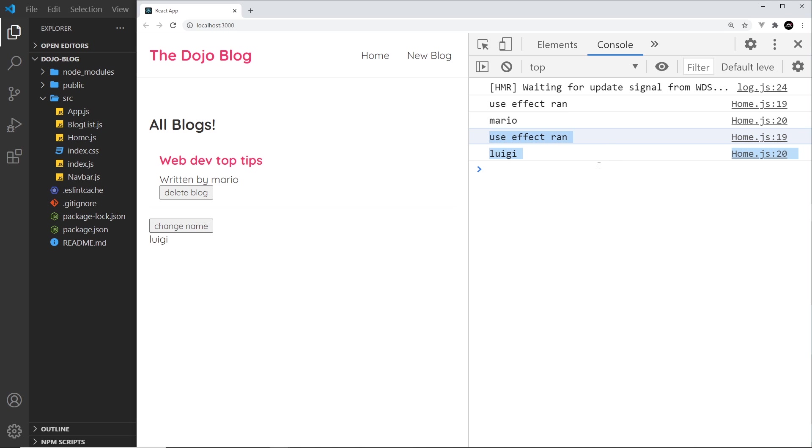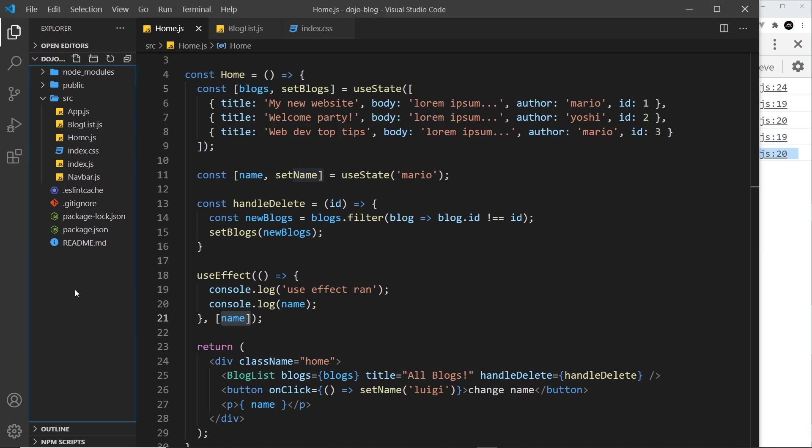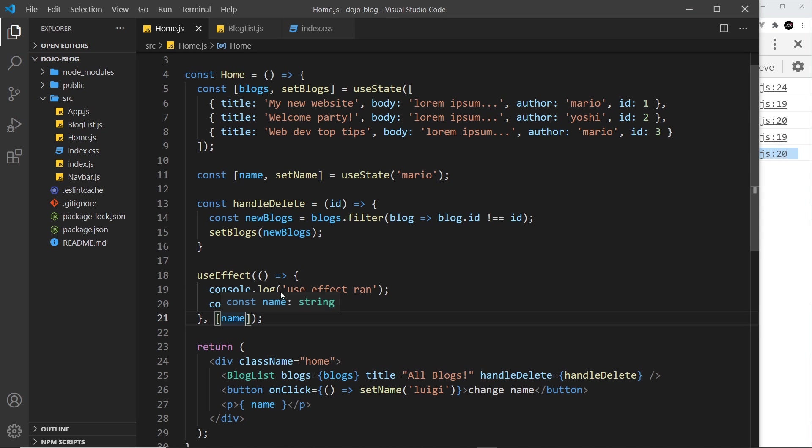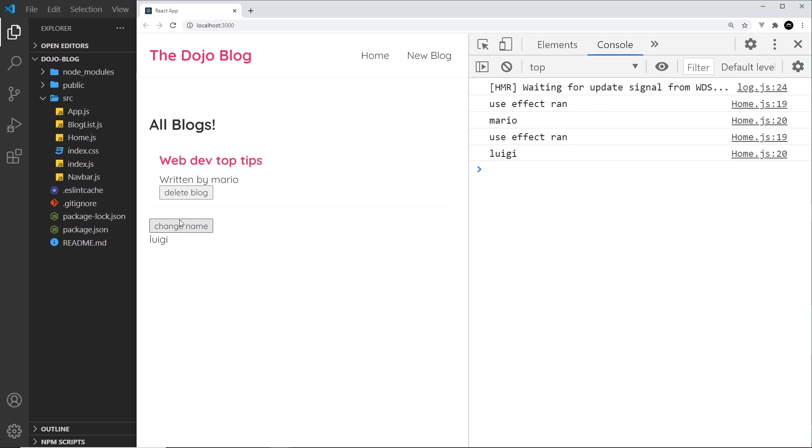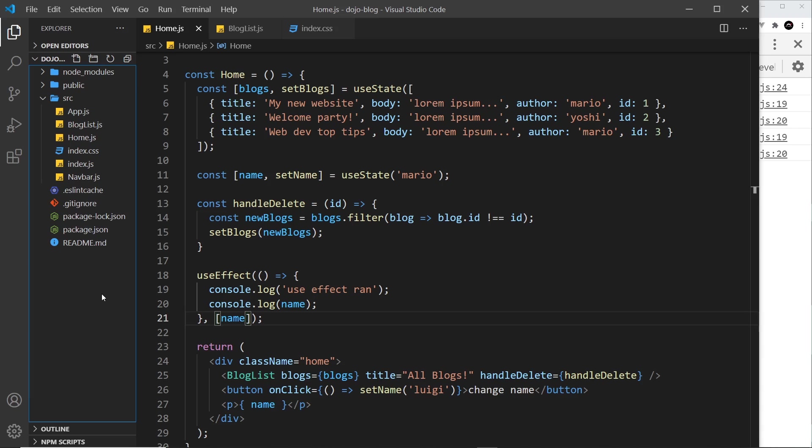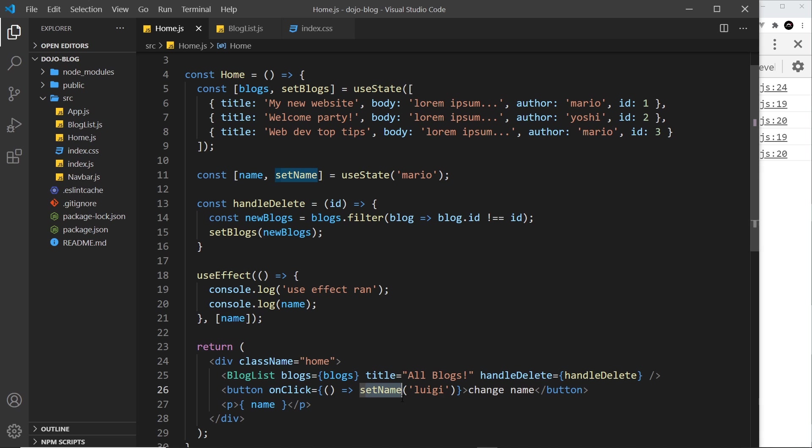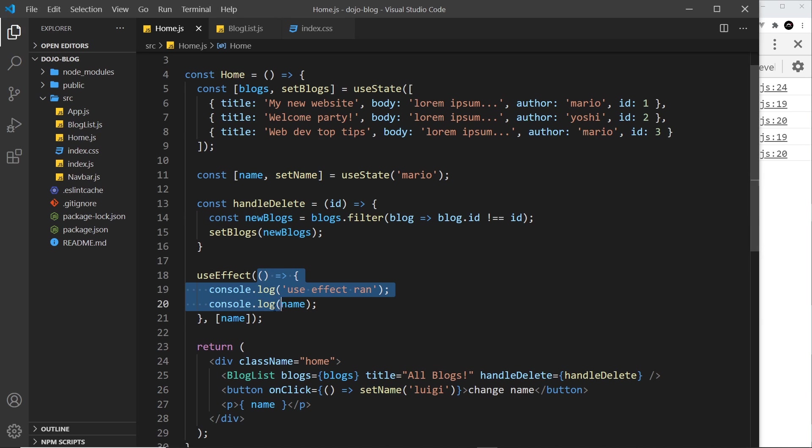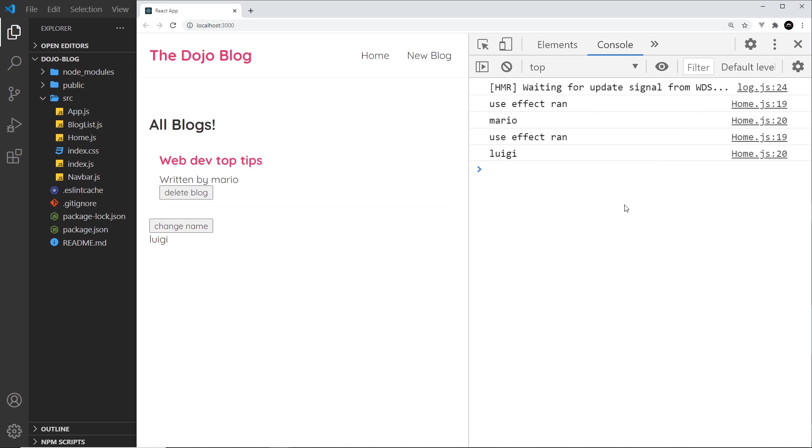the function. So the name is a dependency and when it changes we run the function. If I click on this again we don't see it run again because although this is using the setName function to change the state, it's not actually changing the value anymore since it's already luigi. So the state isn't changing, we're not triggering that re-render, and therefore this is not running.